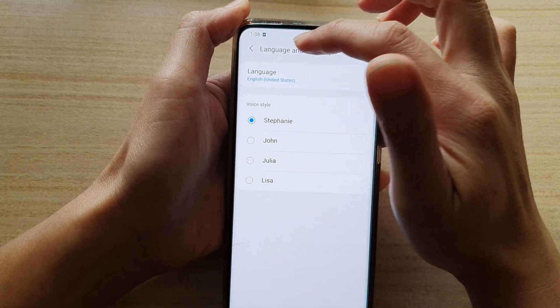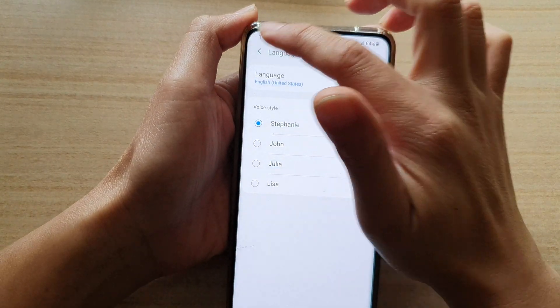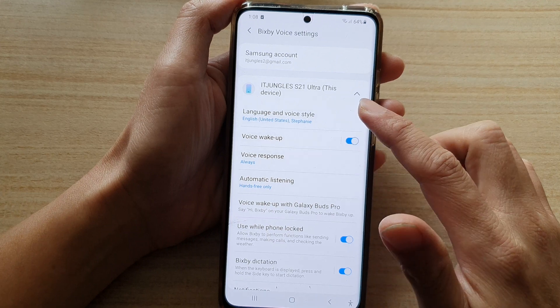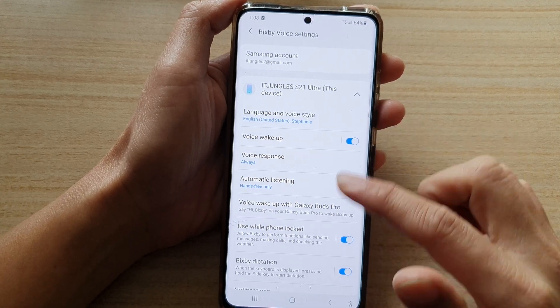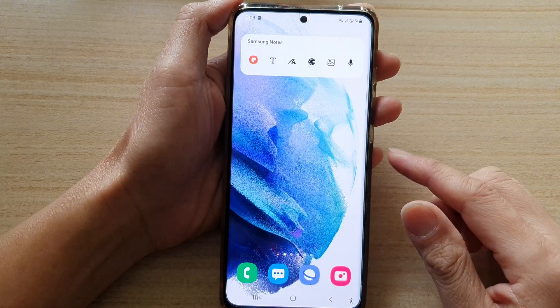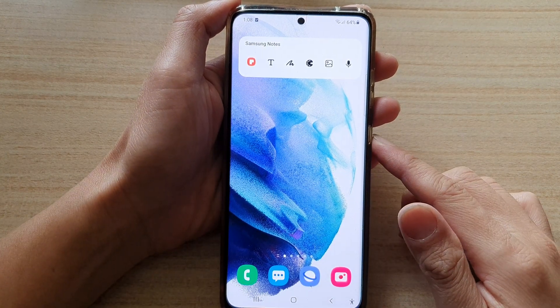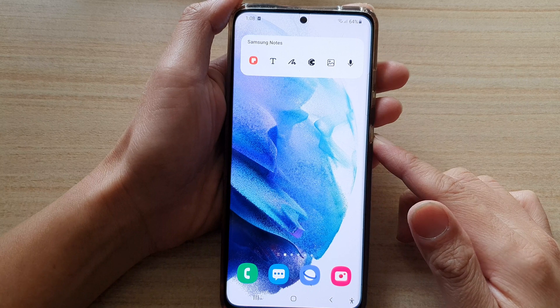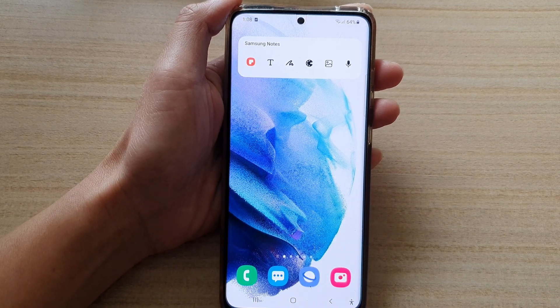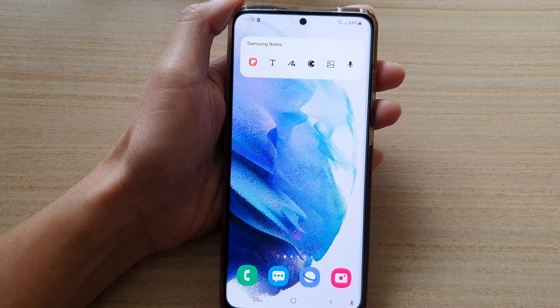And that's it — now we're back to English. That is how you can change your Bixby voice language on the Samsung Galaxy S21 series. Thank you for watching this video. Please subscribe to my channel for more videos.